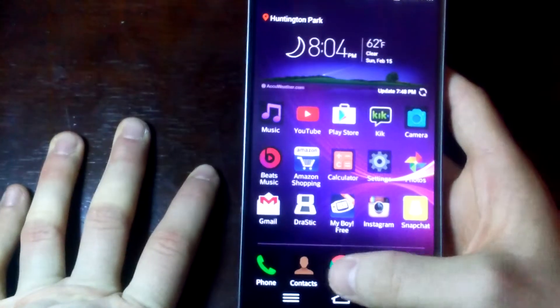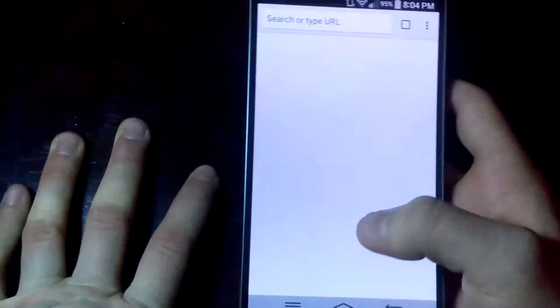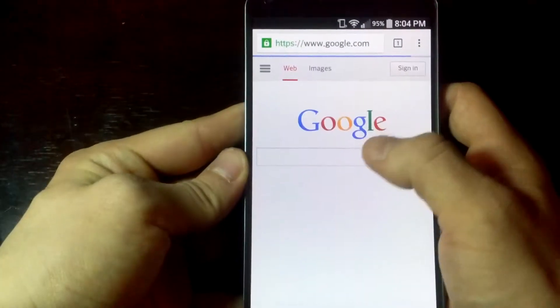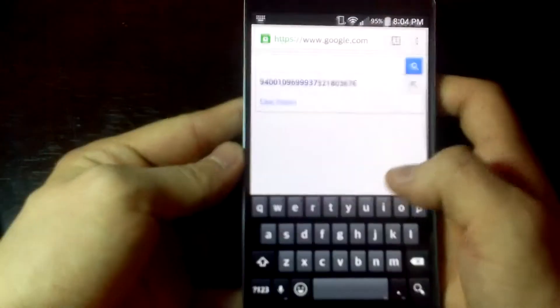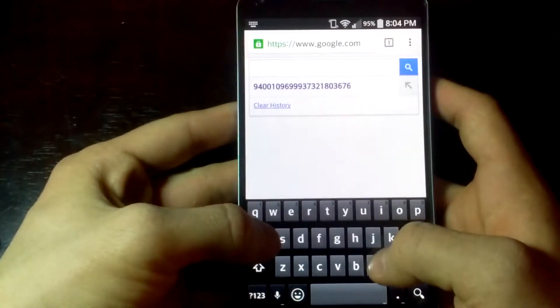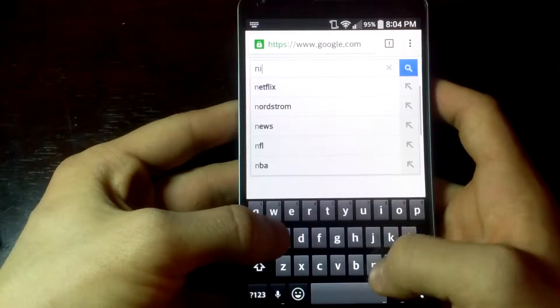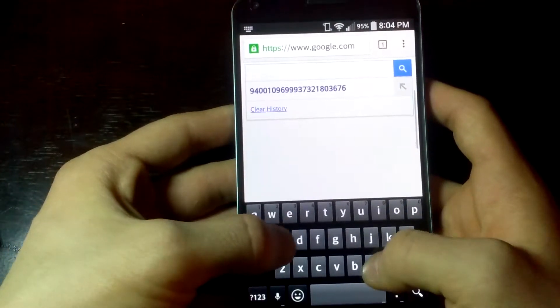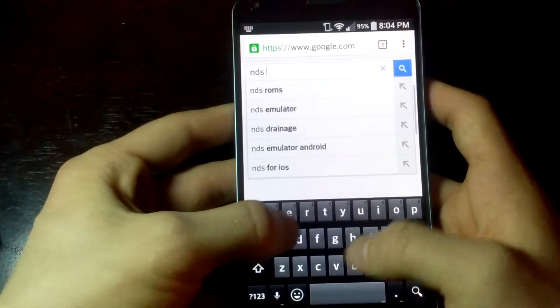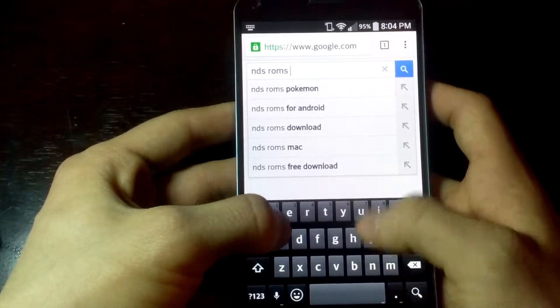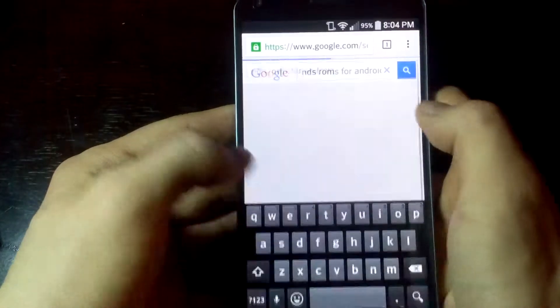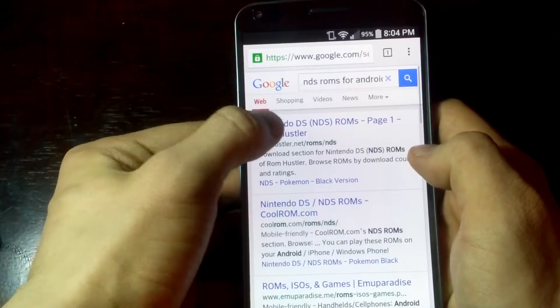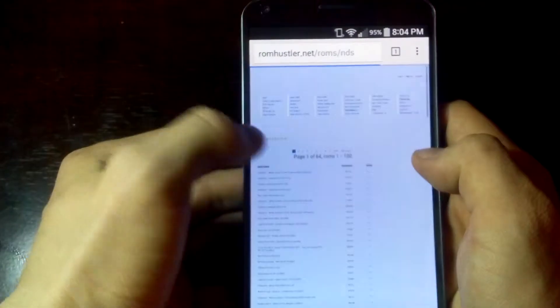NDS ROMs for Android and that'll take you to a website. You want to go to the first one that takes you to romhustler.net. Then just look for your Pokemon game that you want, for